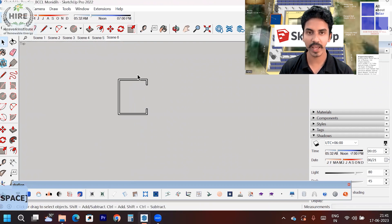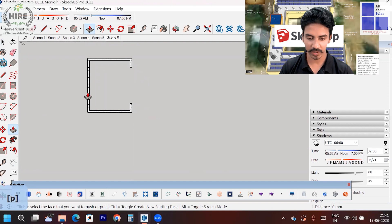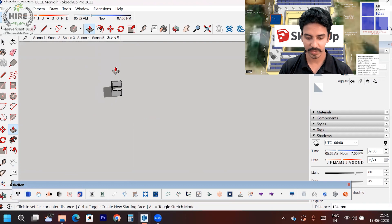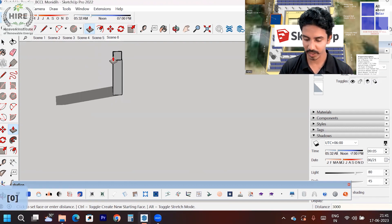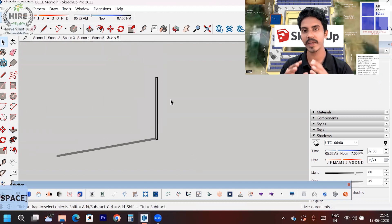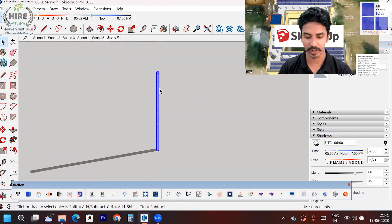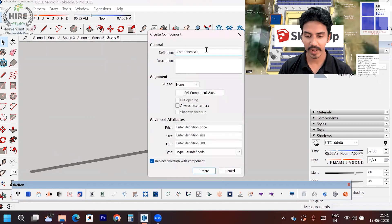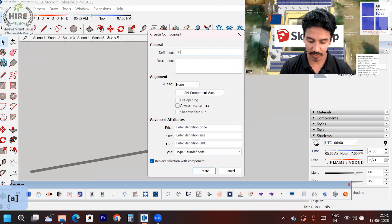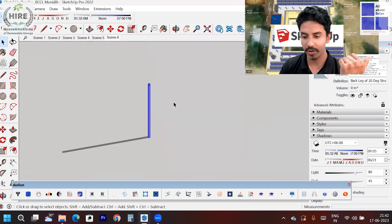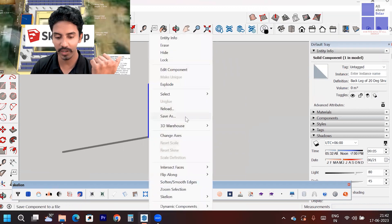By pressing L I am closing these areas — you can see it looks like a C-channel now. I can give it a height: let's say a height of 3 meters. This is how you have to create each and every component of your solar power plant structure. I am creating this as a component — right-click on it and make it a component. You can consider this as a back leg of a 20-degree structure, and this is how you create it.